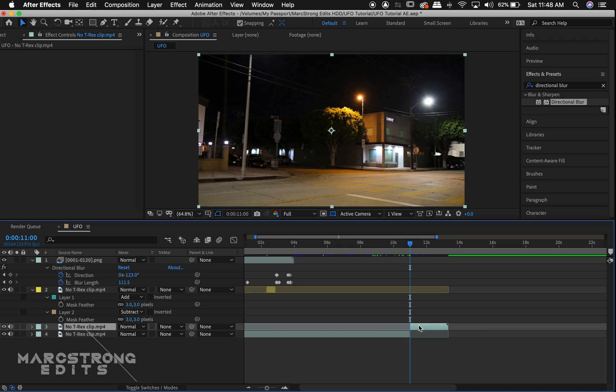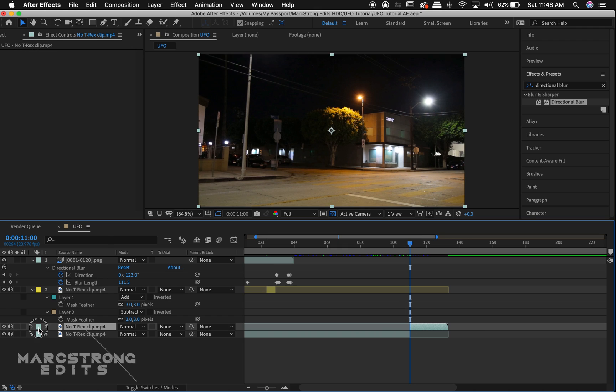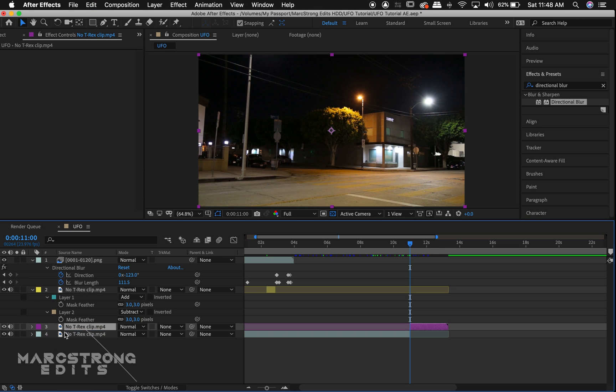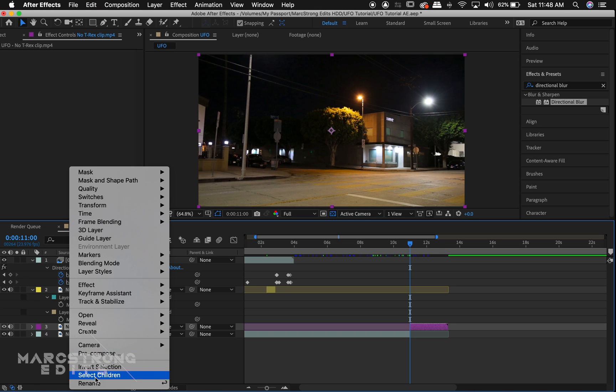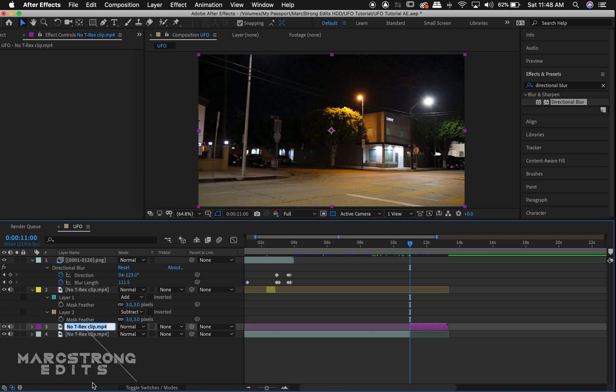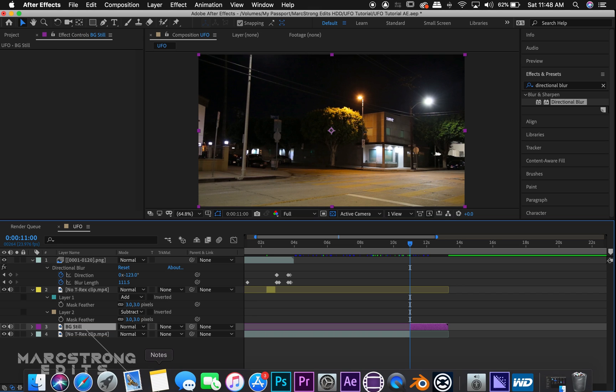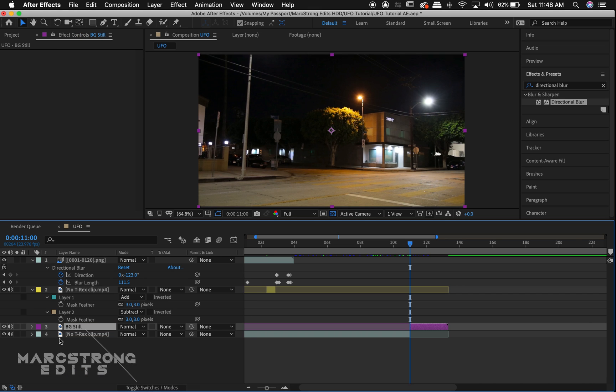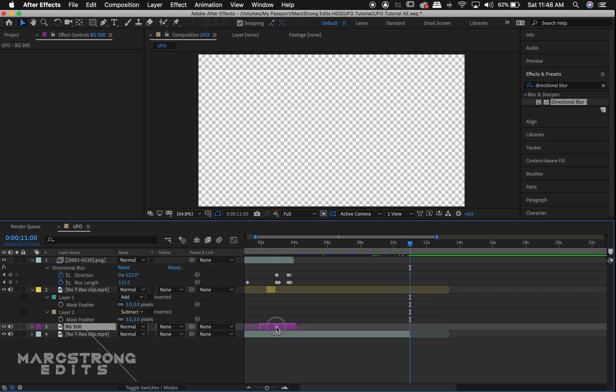I'll press Shift Command D on the keyboard to duplicate the layer at this point. To stay organized, we'll change the layer color to purple and rename our footage BG Still. We'll move this layer in the timeline to match up directly under our yellow layer.